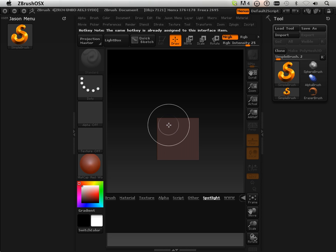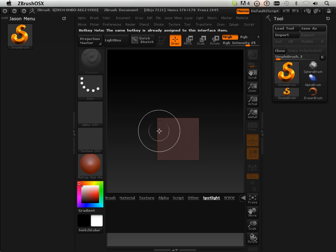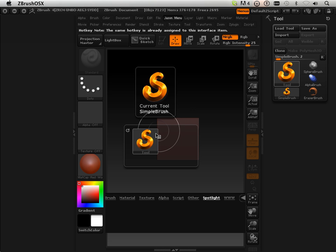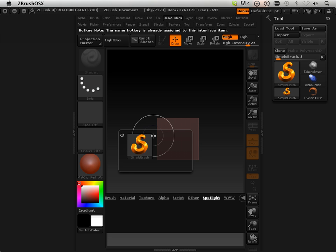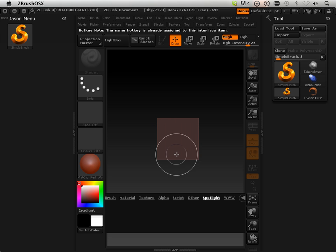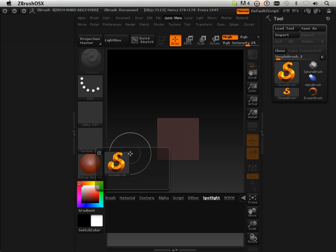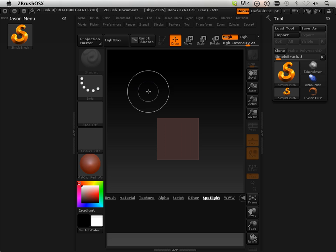That means when I'm over here, I hit J, this pops up. I can select that and go right into it, just like that.